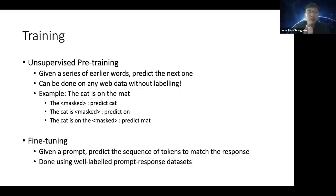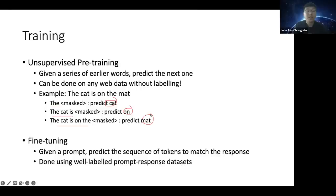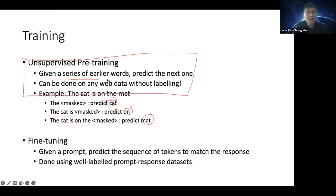The training of GPT comes in two parts. The first is unsupervised pre-training: given a sequence of words, the model predicts the next one. For example, given 'the,' predict 'cat'; given 'the cat is,' predict 'on.' This is very useful because internet text is already fully generated — you don't need any human labels. Your prompts and labels are generated automatically from the raw text, making this a self-supervised approach.